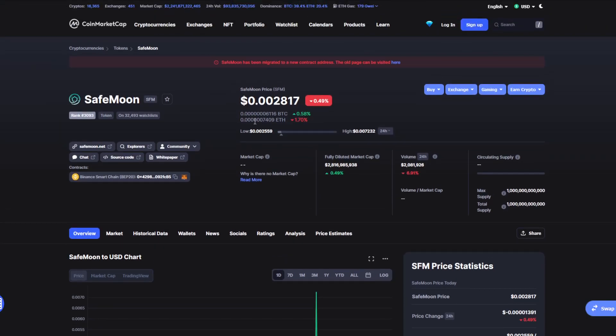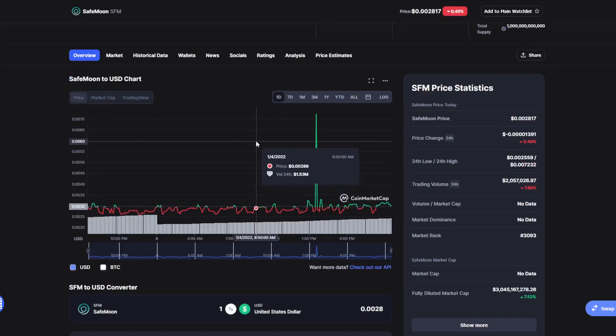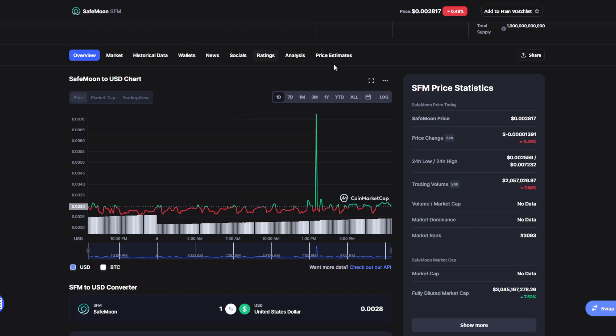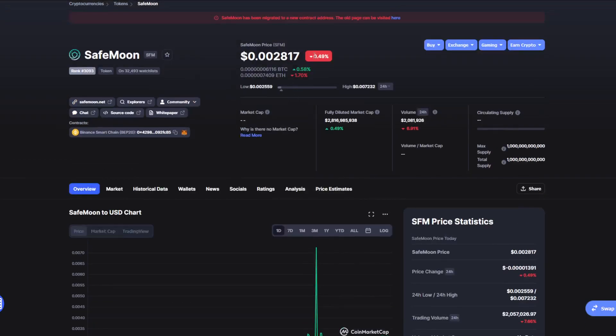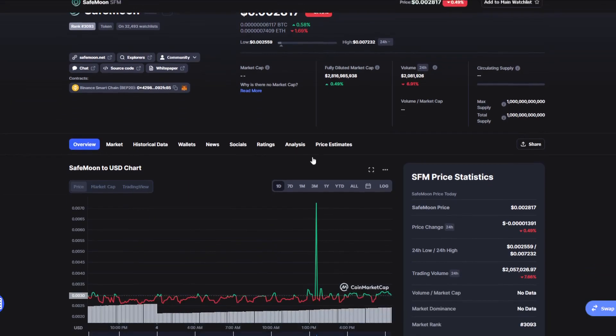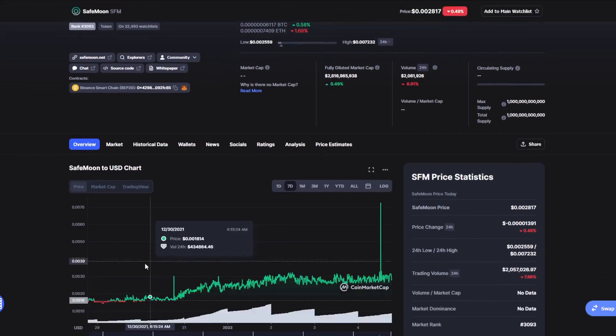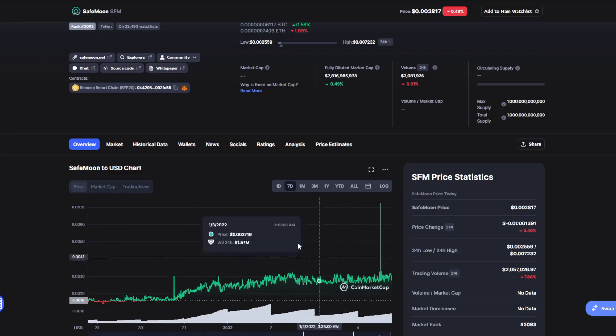We're going to give you a price prediction at the end of the video, so stick around. In the last day, SafeMoon has done 0.4% in the red, 0.5% in the green with the Bitcoin pair, and 1.7% with the Ethereum pair. In the last seven days, SafeMoon has been doing insanely well.